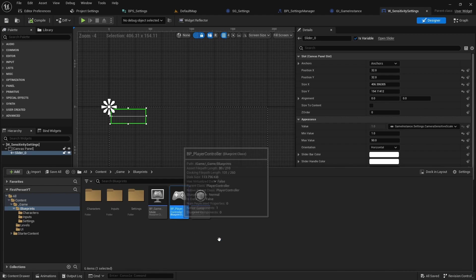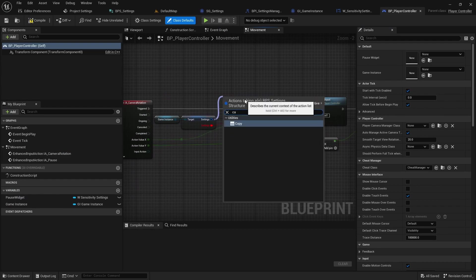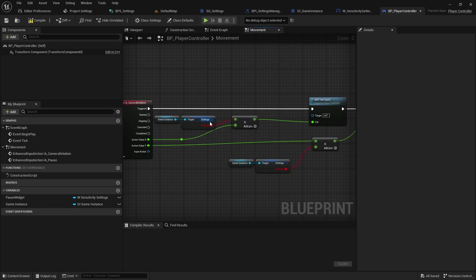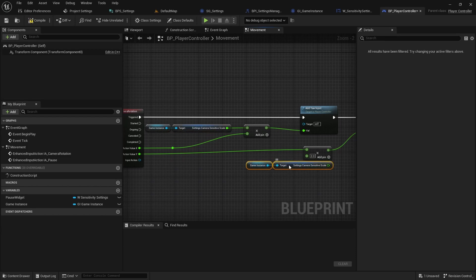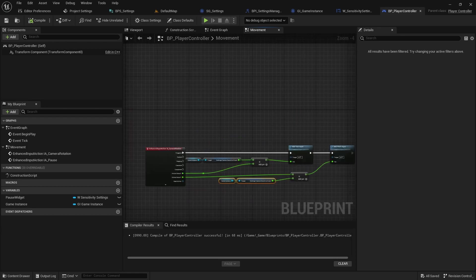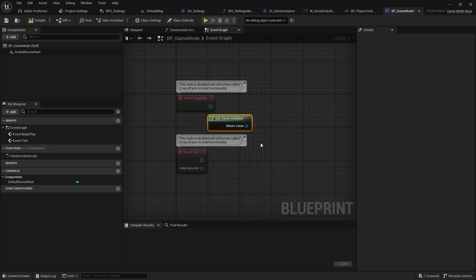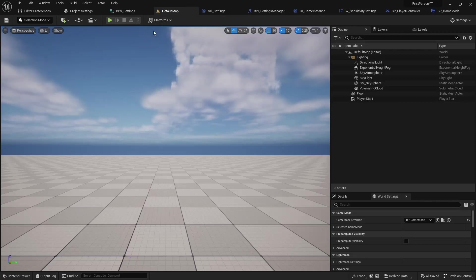Next, open the player controller and fix usage of CameraSensitivityScale. Finally, open the BP game mode blueprint and in the begin play event, use the getGameInstance function and call load settings. With these changes everything should work as expected.